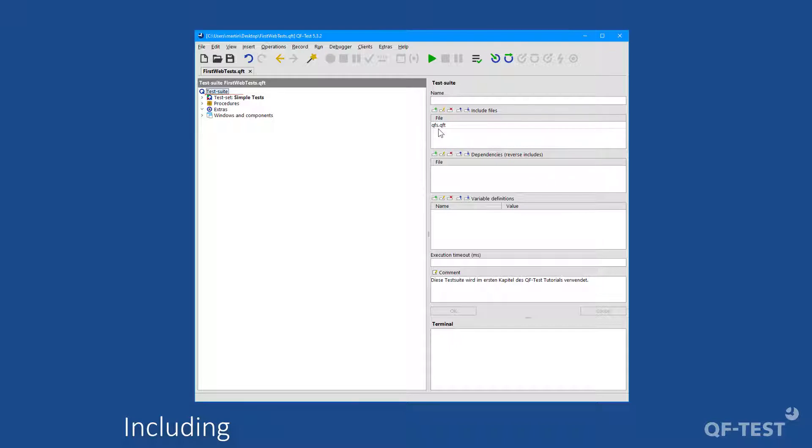The standard include folder can be found in the default installation folder of QF-Test as a folder called include. In order to browse through the content of that qfs.qft library, I will open it now.